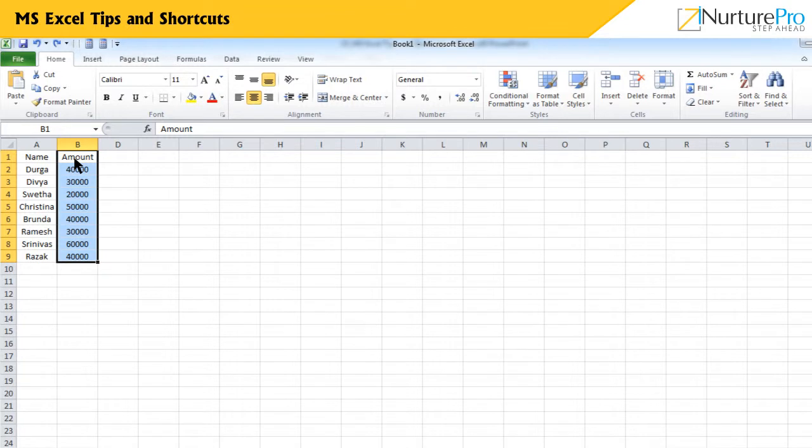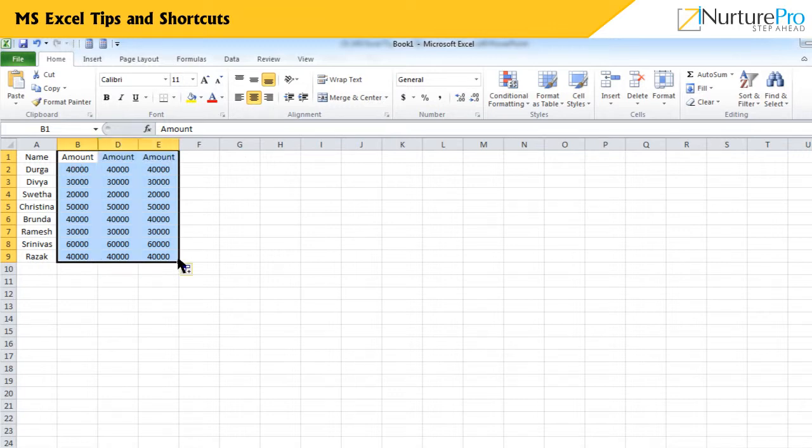To move data from one column to another, select the data, place your cursor on the cell till you see the four-sided arrow and drag it to the next equal number of columns. The data is moved or copied to the new columns. The same procedure applies to the rows too.